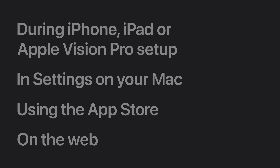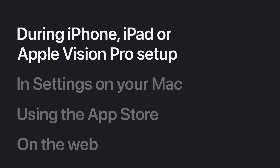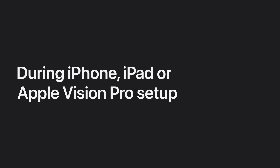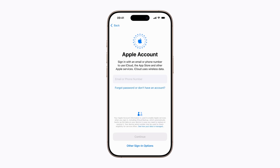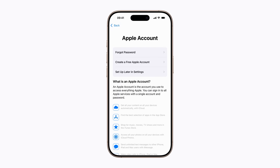First, we'll show you how to create an Apple account during the setup of your iPhone, iPad, or Apple Vision Pro. Follow the prompts to begin setting up your device. When you reach the Apple account sign-in screen, tap Forgot Password or Don't have an account, and tap Create a free Apple account.